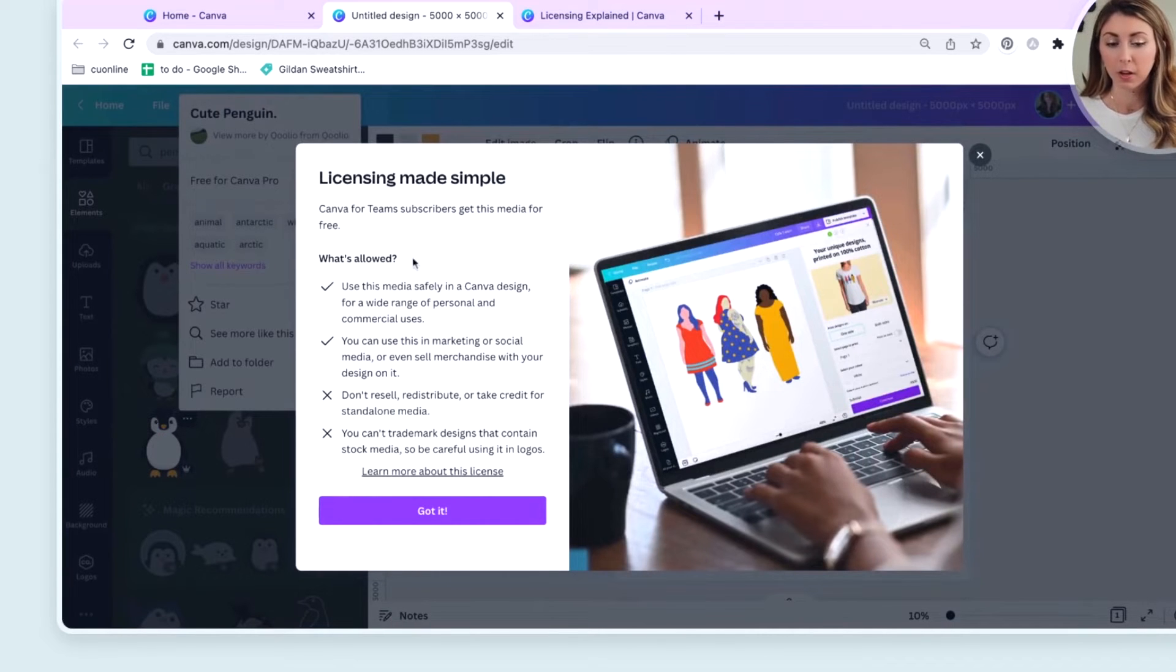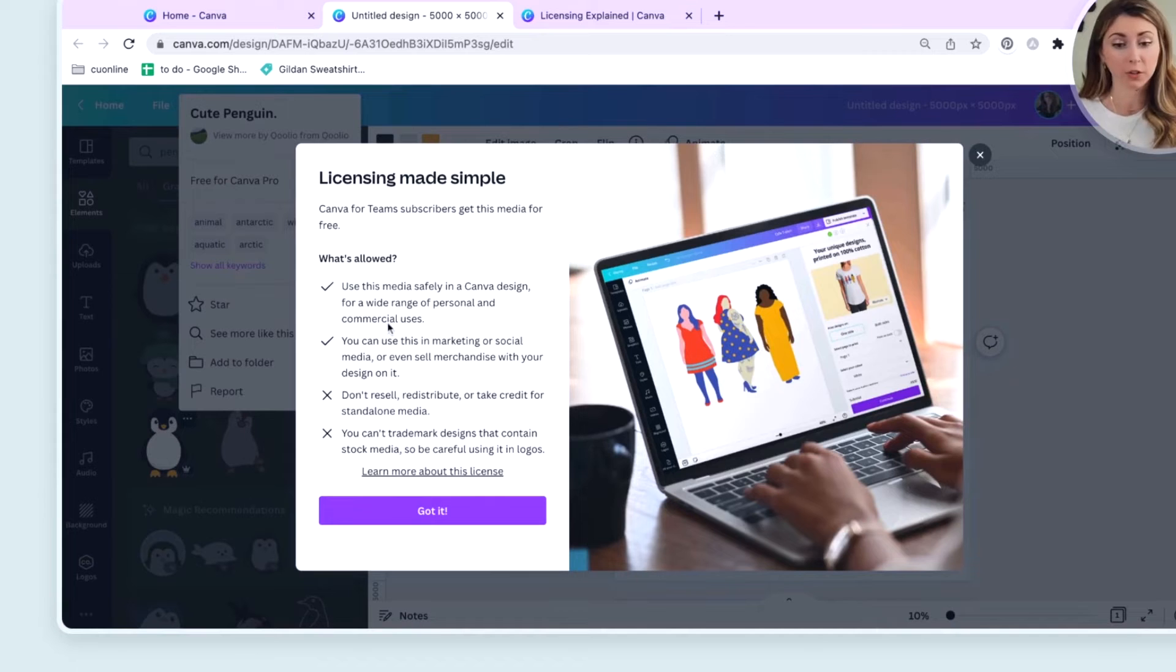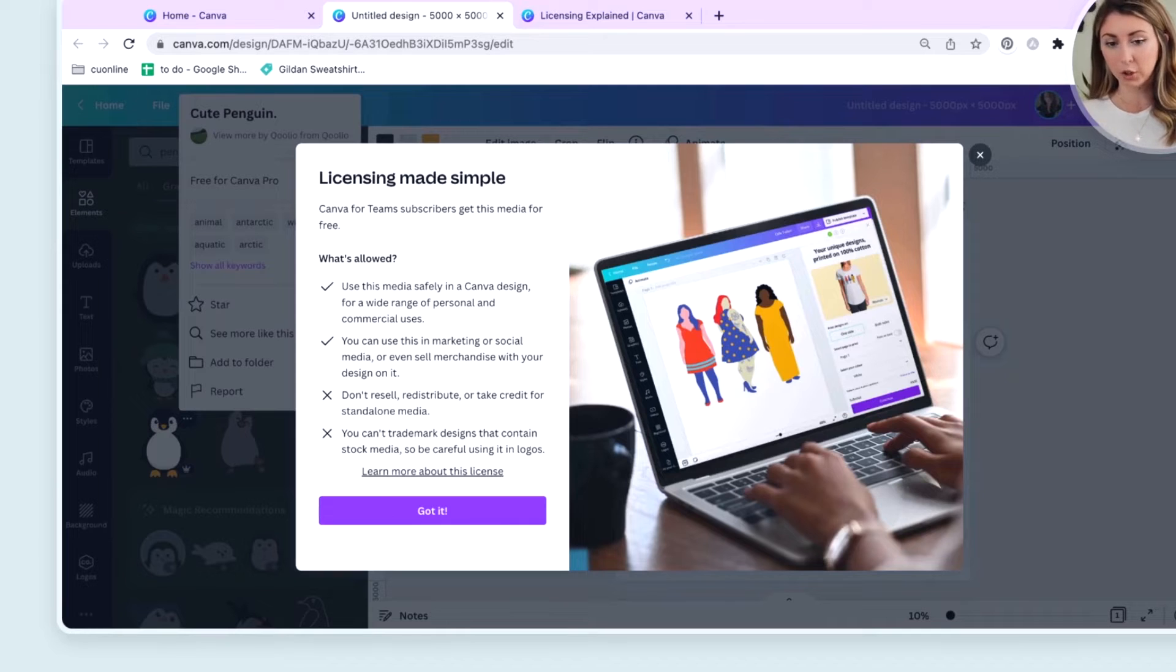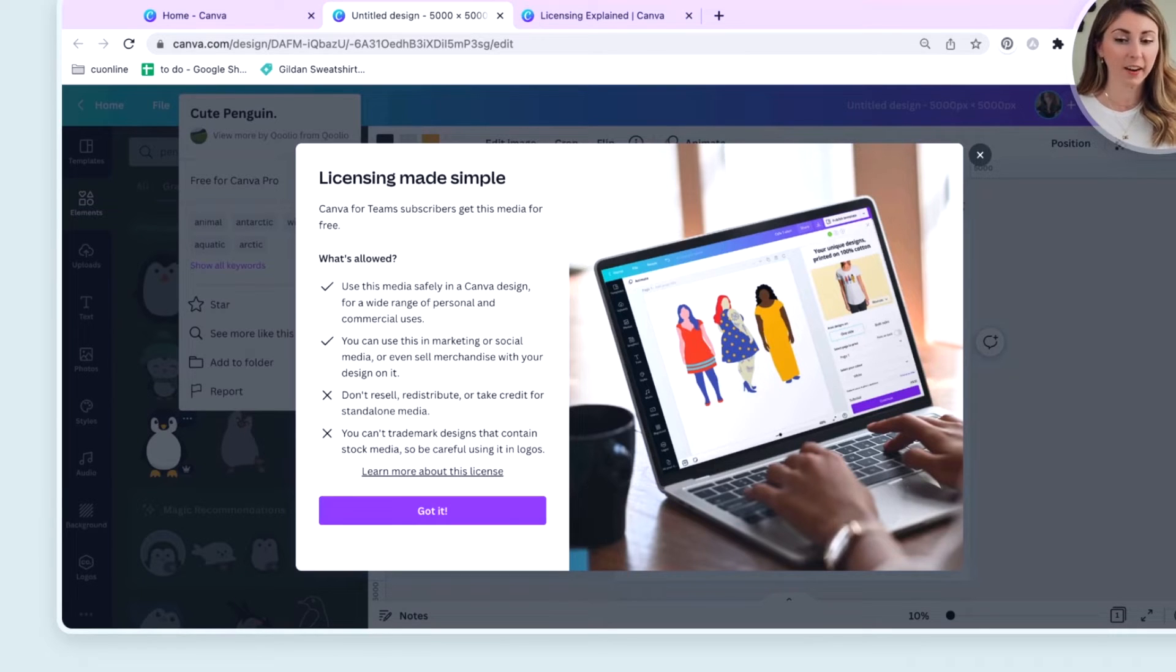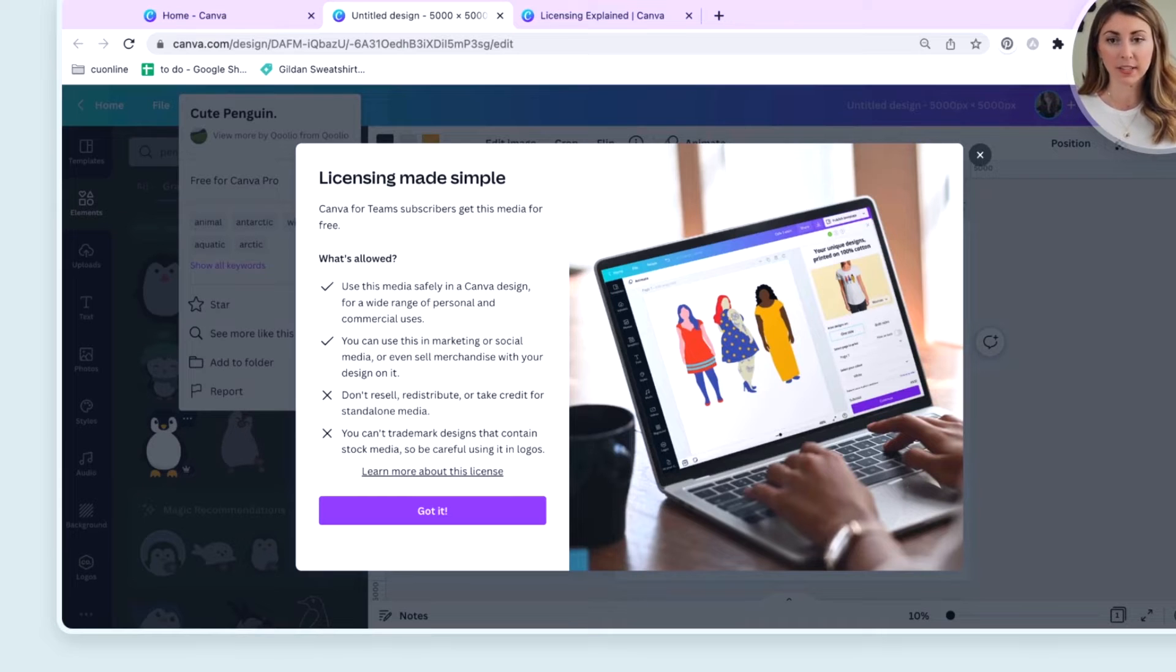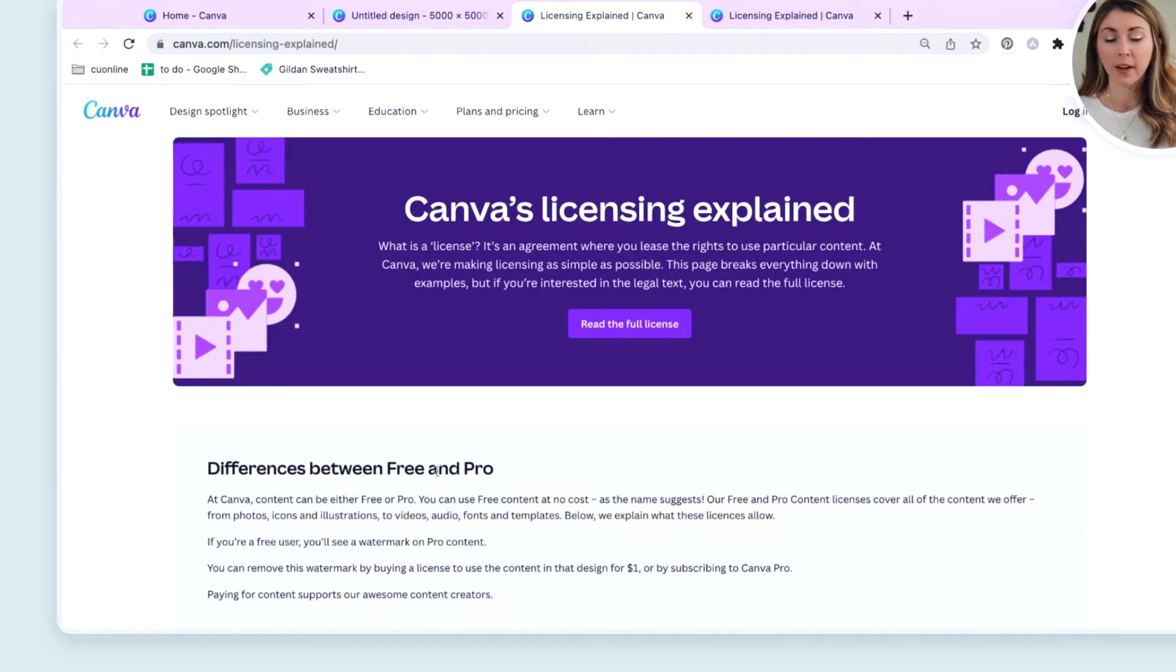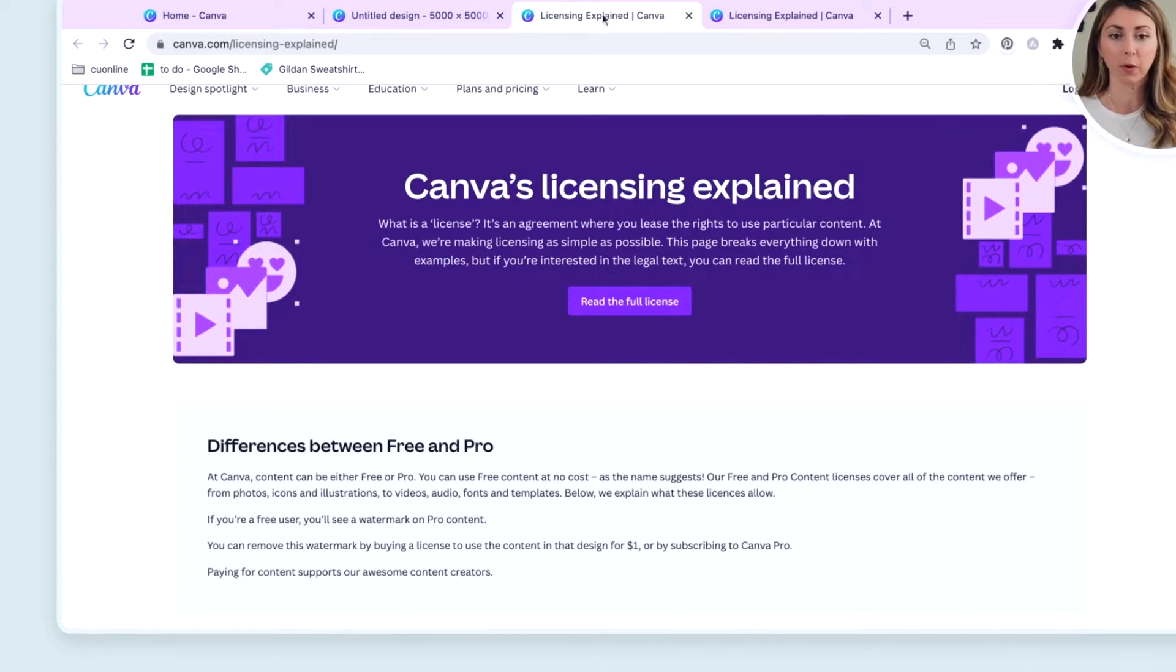Licensing made simple. Use this media safely in a Canva design for commercial uses. Great. That's what we want. Sell merchandise with your design on it. Great. That's exactly what we are doing. But there is some kind of unsaid things here about selling your products with print on demand. So to learn more and to cover this, I'm going to hit learn more about this license. And let's talk about the little asterisks in there about printing with Canva elements.